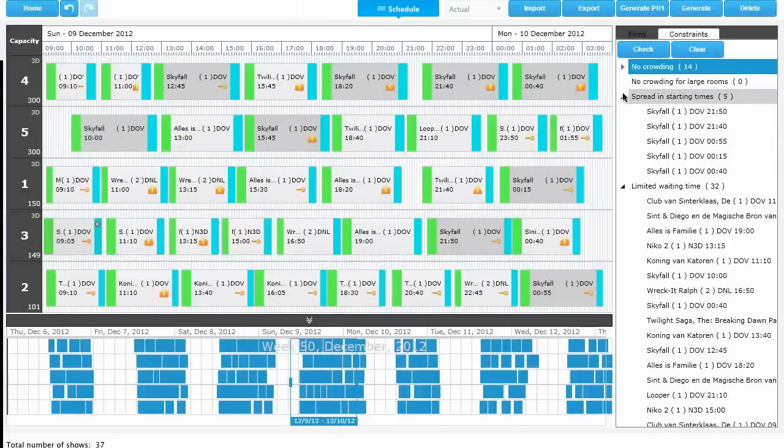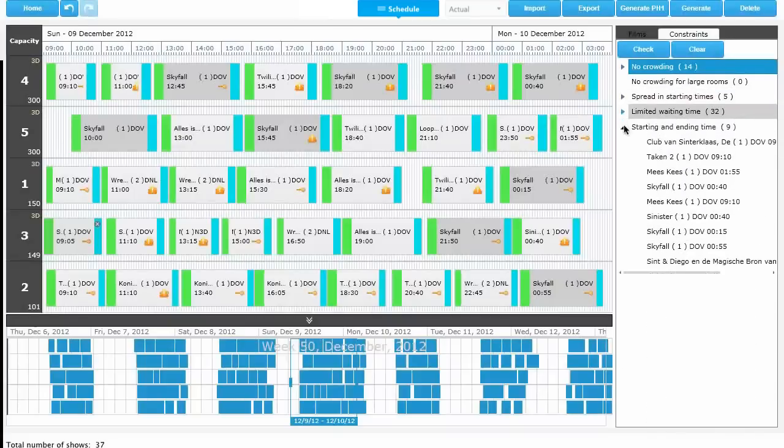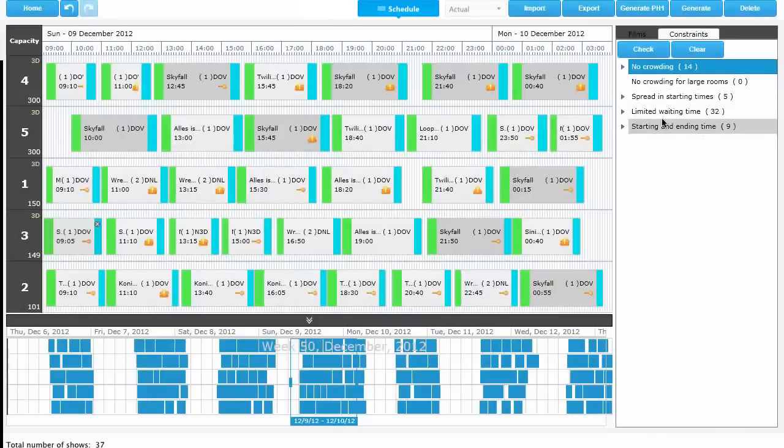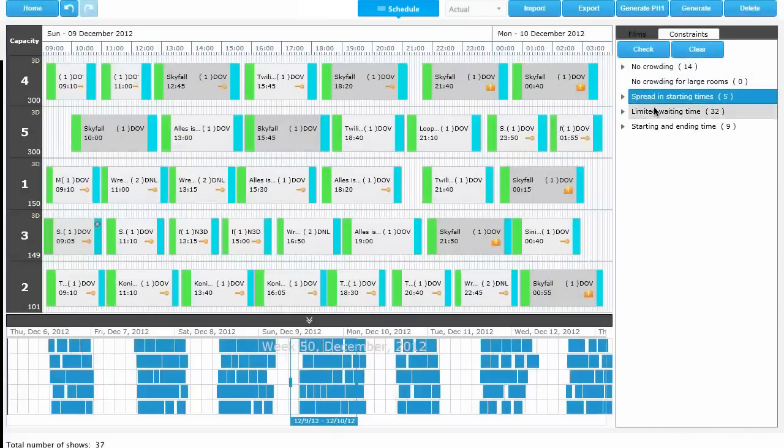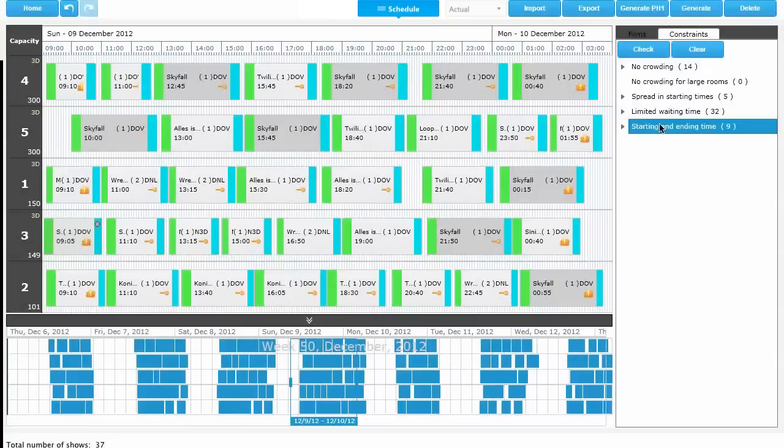And every time the schedule is adjusted manually, Cinema Scheduler re-checks compliance with all constraints to make sure that your schedules are accurate to pinpoint detail.